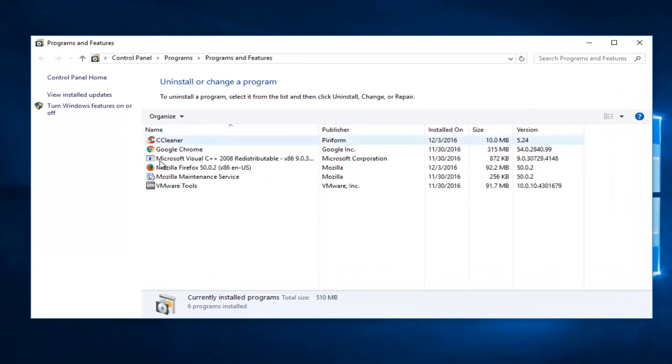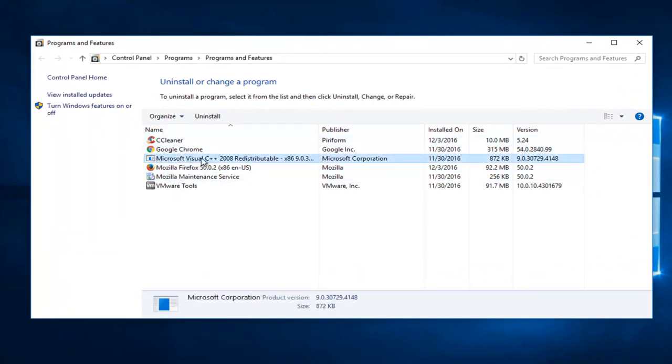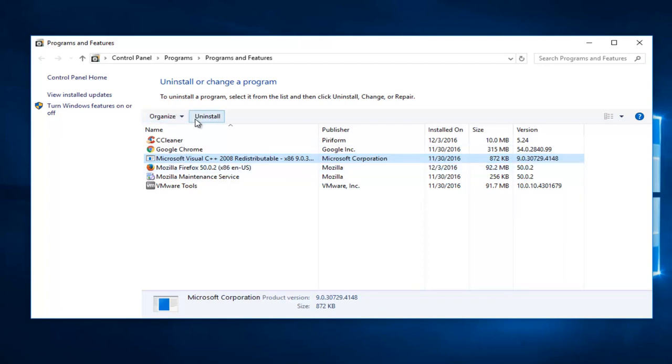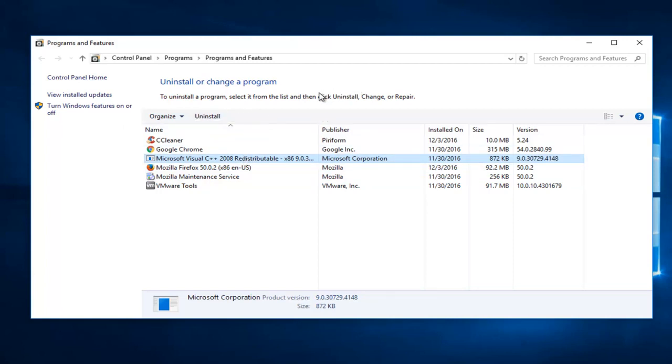So then you'll see different programs listed here. Select Microsoft Visual C++. It might not say 2008 on here. It very well might say 2010 for you guys. It doesn't necessarily mean it's the exact version I have. And then you're going to left click on Uninstall and you're going to completely uninstall this application. Once you're done doing that, you're going to restart your computer.